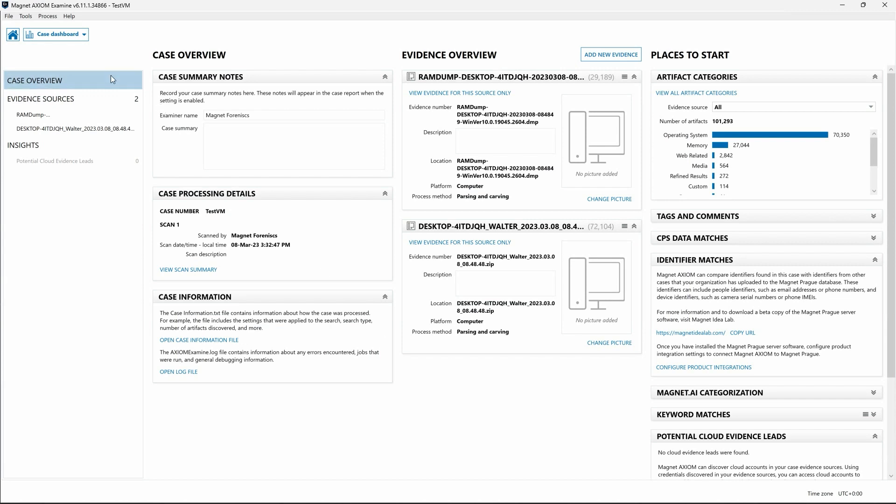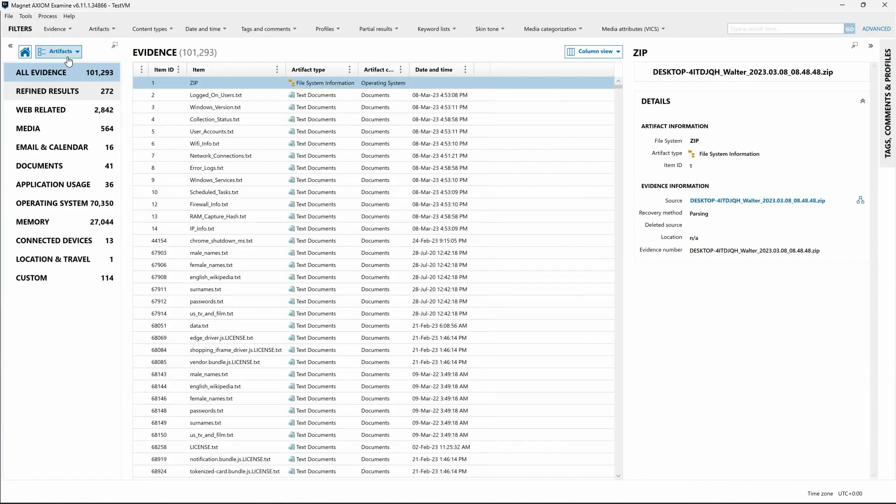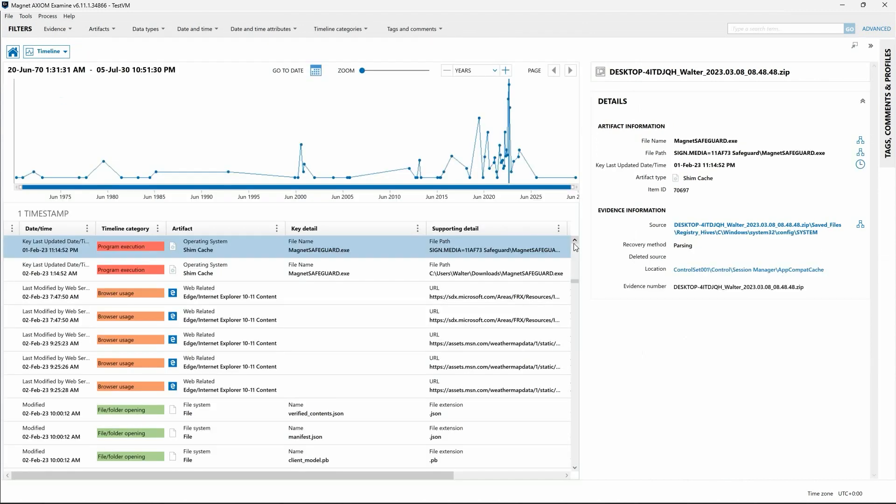This lets you leverage all of the features of Magnet Axiom or Axiom Cyber using features like the Artifact Explorer, Timeline Explorer, or Connections to hone in on items of interest.